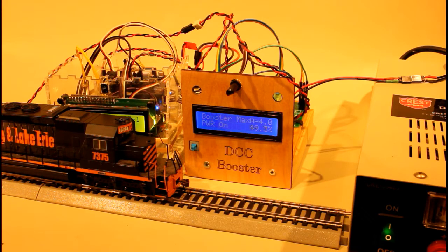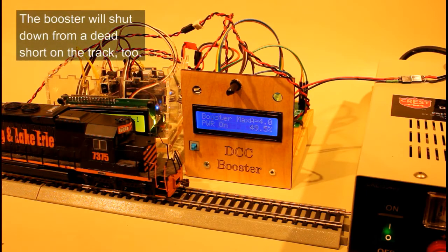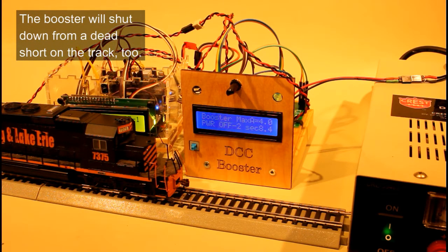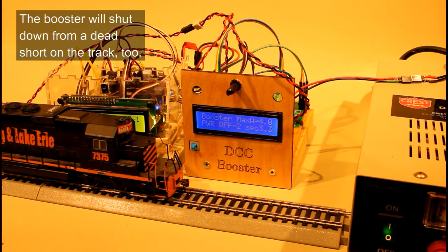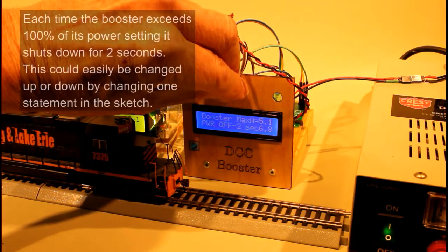Now if I try to put a second bulb on to the track, if you watch the screen it should kick out. It says power off for two seconds, power off for two seconds. It's trying to supply that more than four amps but it's discovering that it can't.